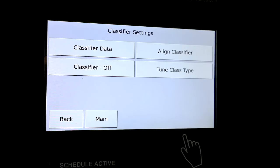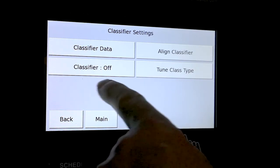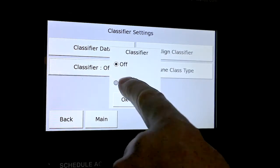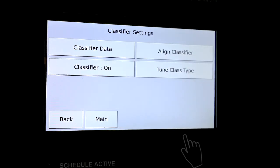We're now in the classifier settings menu. We have classifier data, align classifier, classifier off, and tune class type. The first thing we want to do is turn the classifier on. We come over here and turn it on — you can turn it on or off. Just that easy; the classifier is now on.